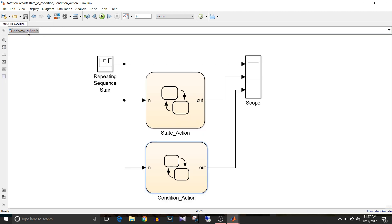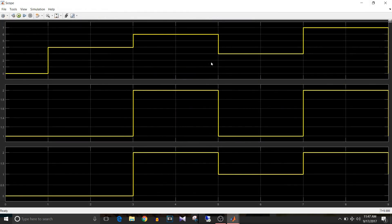Let's go one level up and simulate this model and see what results we are getting. Let's observe the plots. The first plot is input, the second is the state action chart output, and the last one is condition action chart output. Initially the chart enters state 1, so for state action chart, entry action is executed and output is 1, but for condition action chart, the output is 0.